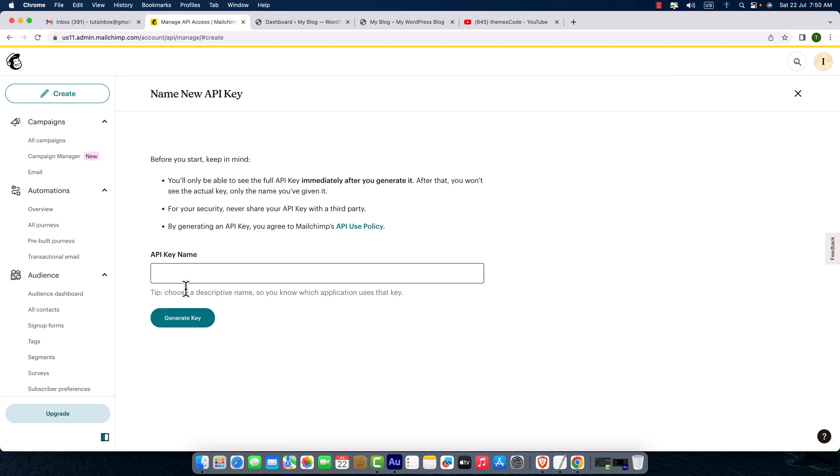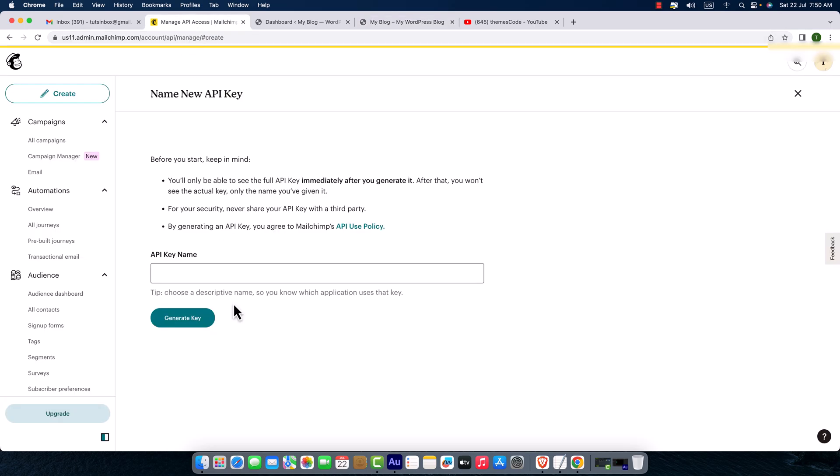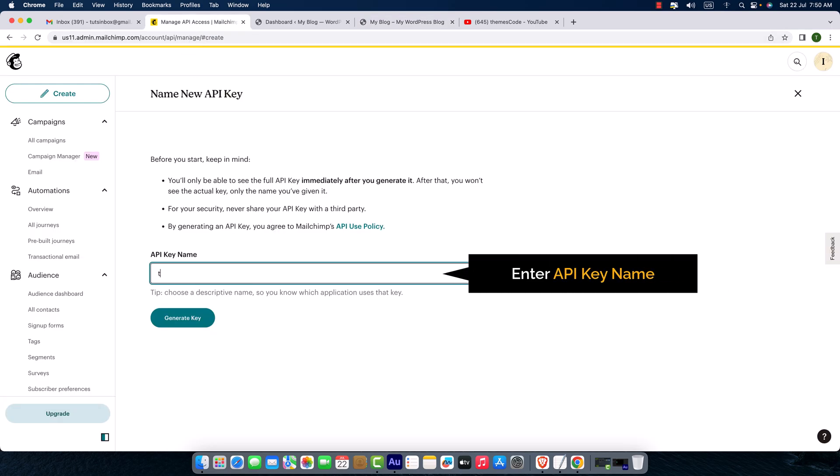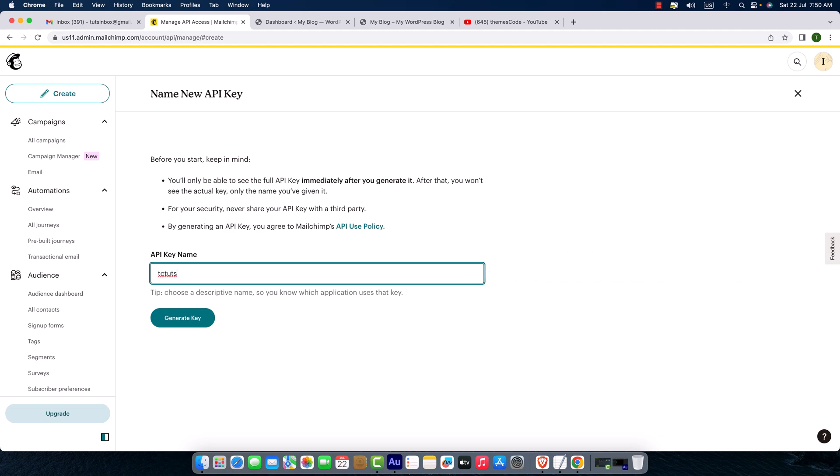You will have to put a name for your API key. For example, I'm going to use for this website TCTArts. So I'm just going to type here tctarts.com or TCTArts. Okay, don't worry, and click over this 'Generate Key' button.